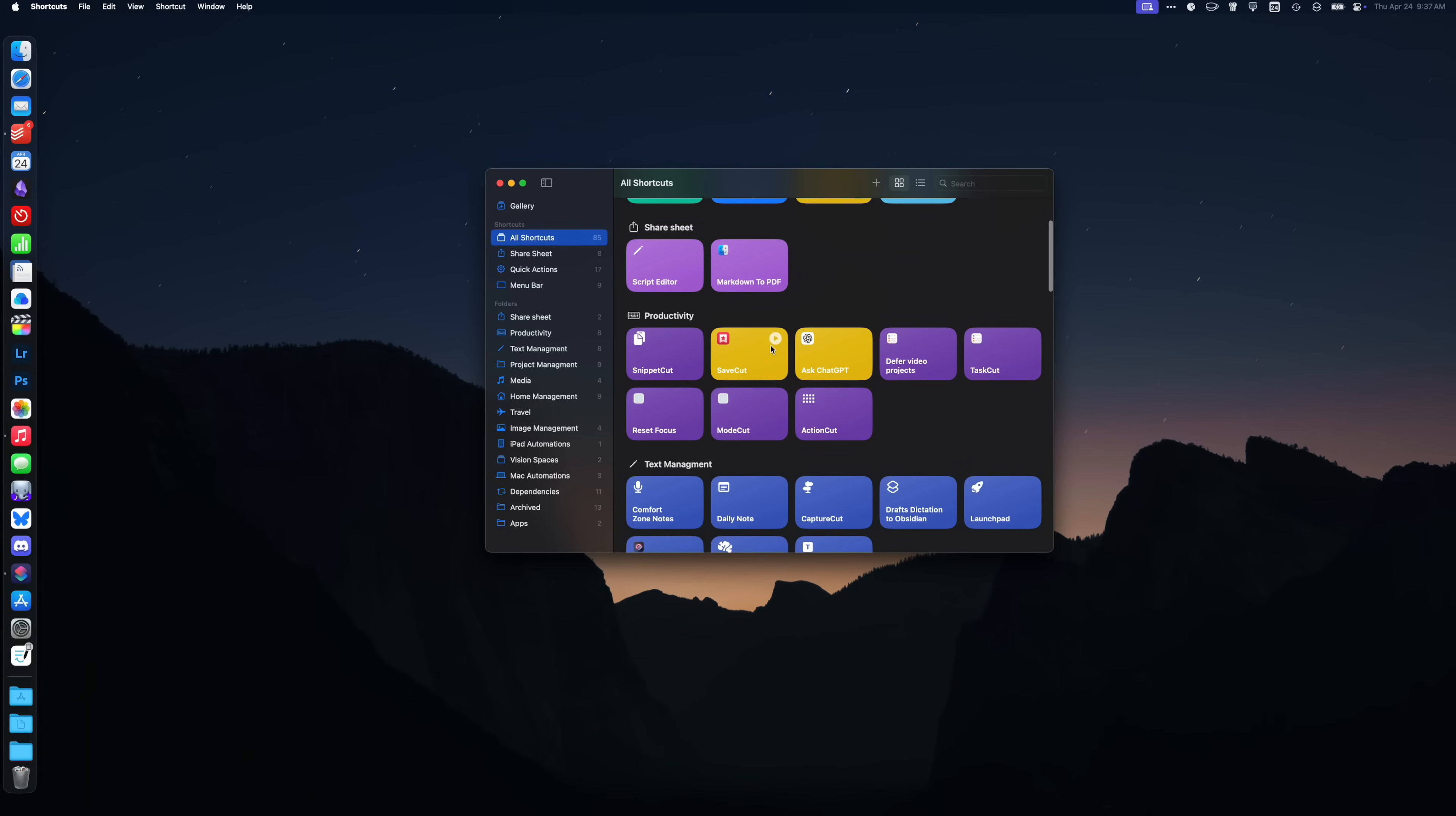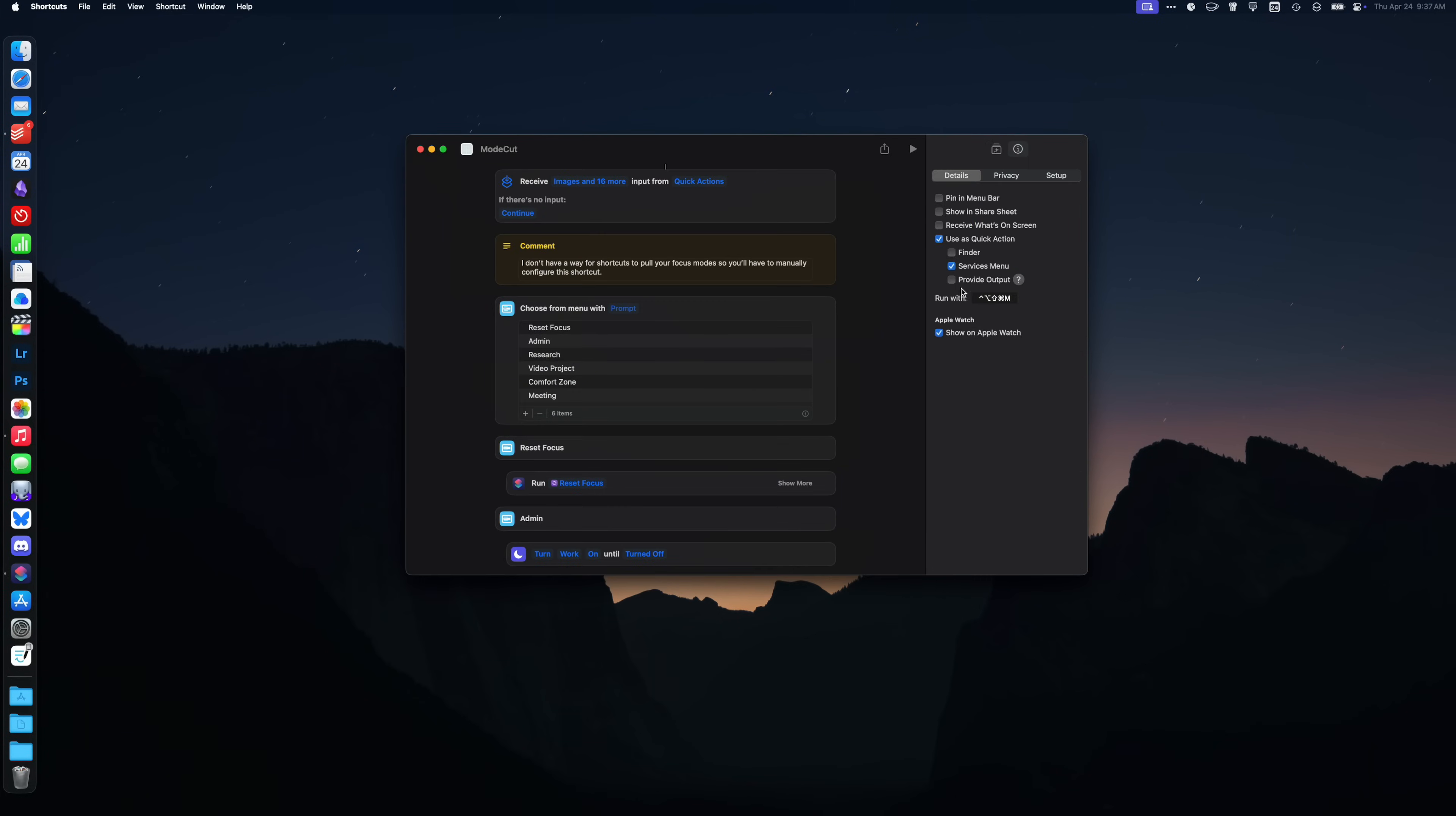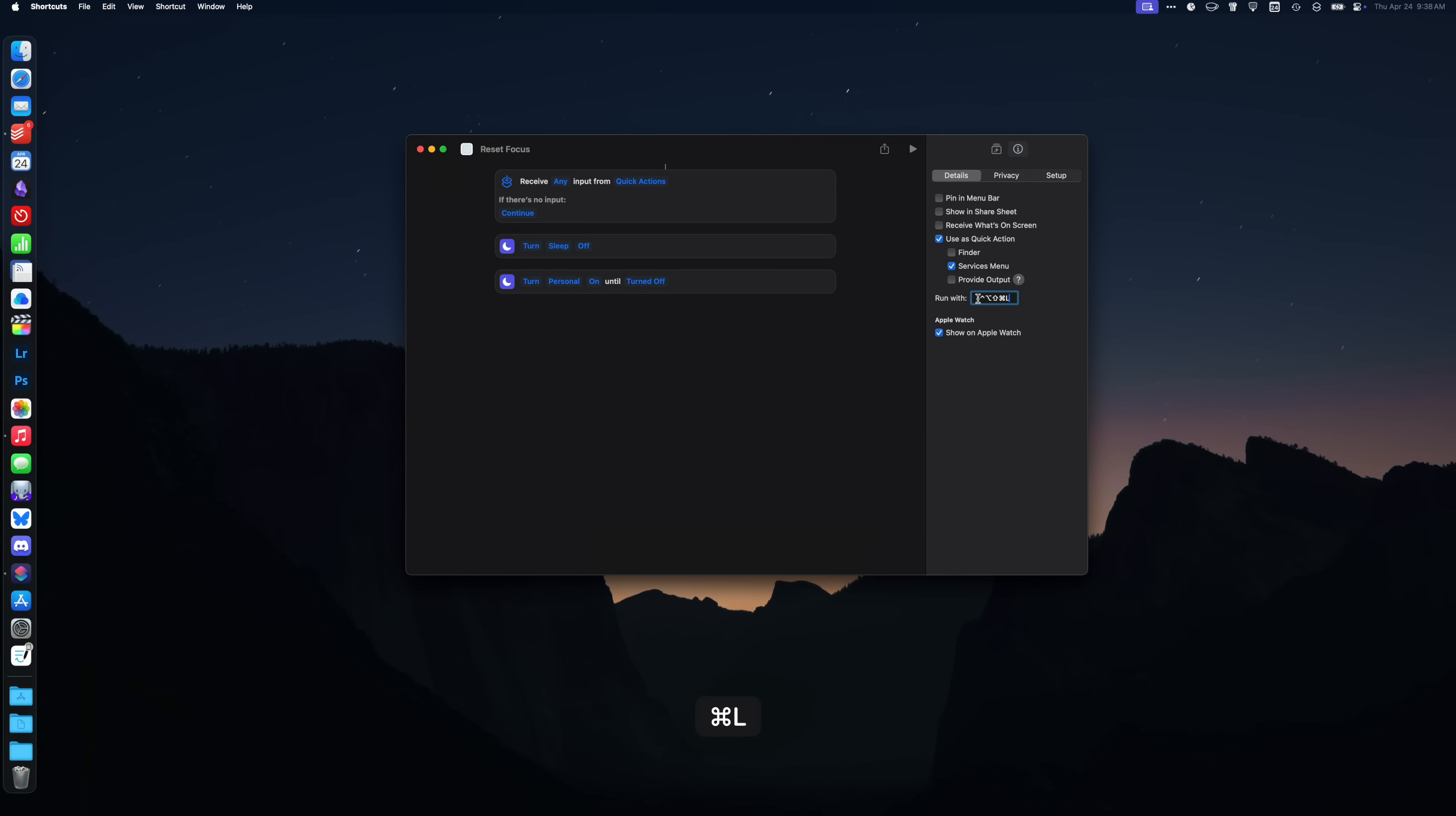A big advantage the Mac has over the iPad when it comes to using shortcut automations is the fact that you can set up keyboard triggers for shortcuts. For example, I set up my Mode Cut shortcut to be triggered by hyperkey M. This is a shortcut that basically goes through the kinds of work that I do, lets me pick one and sets the appropriate focus and triggers a few other shortcut actions. If you use shortcut automations, I highly recommend setting up keyboard shortcuts for your most used shortcuts.